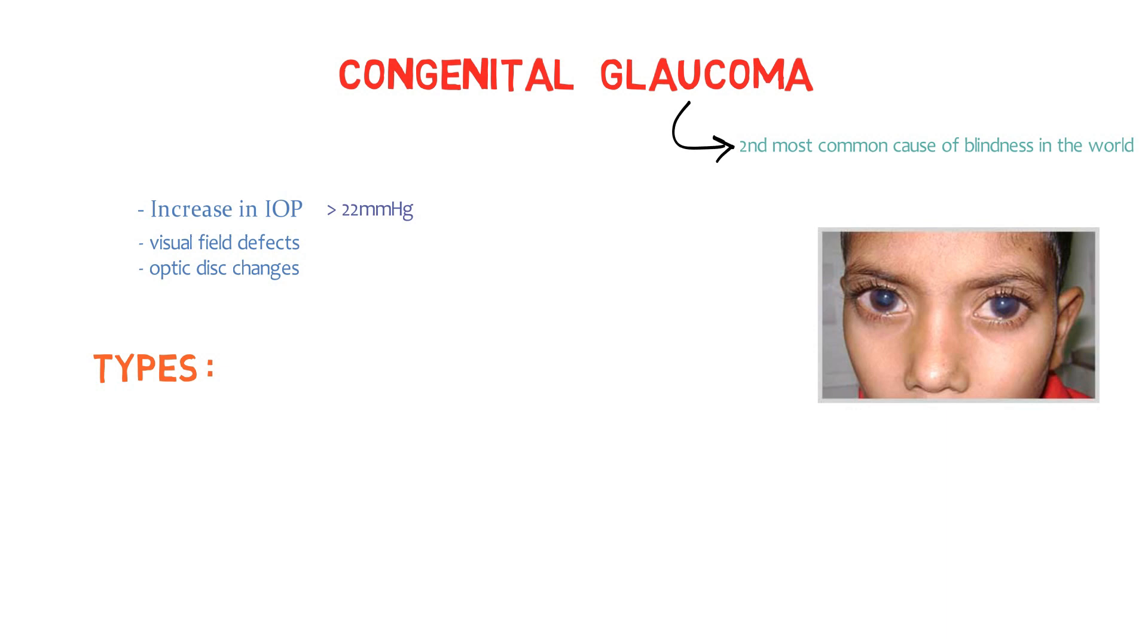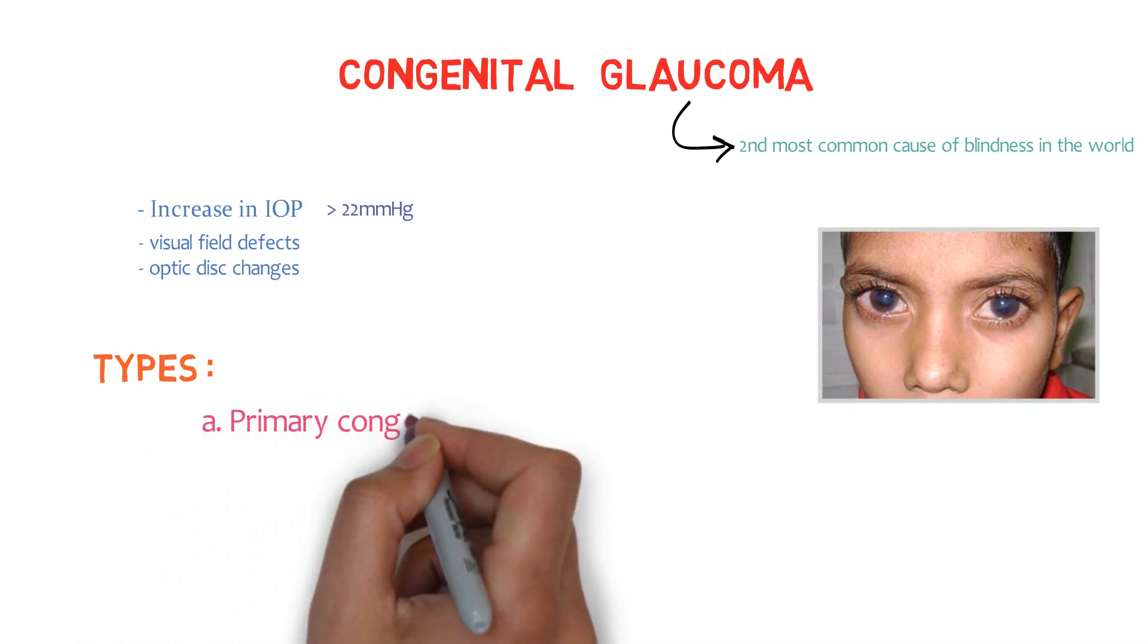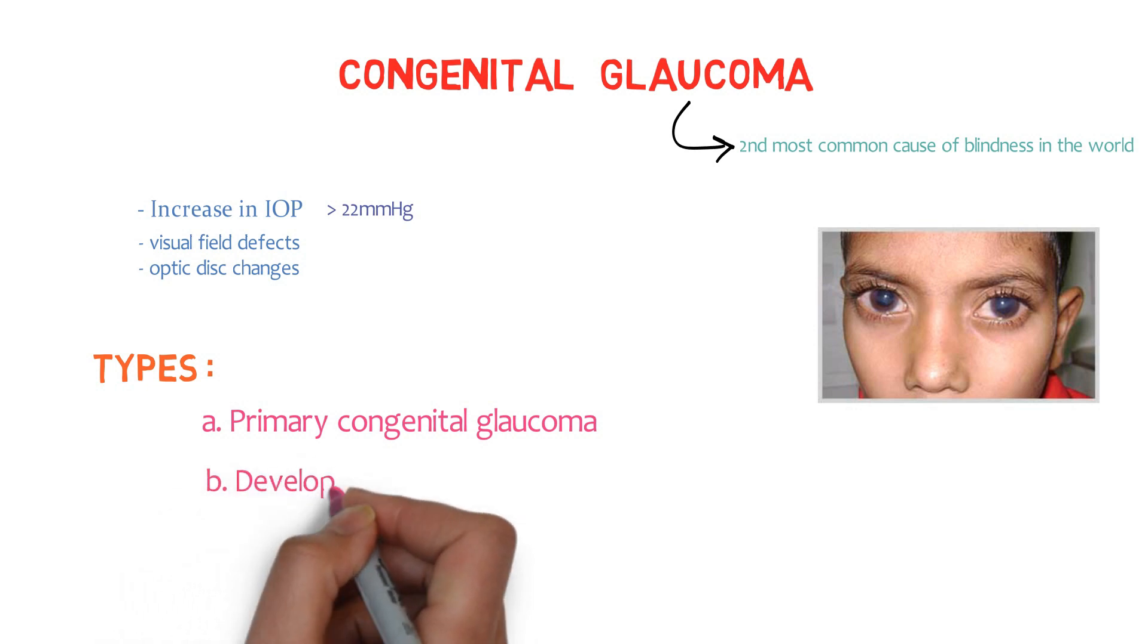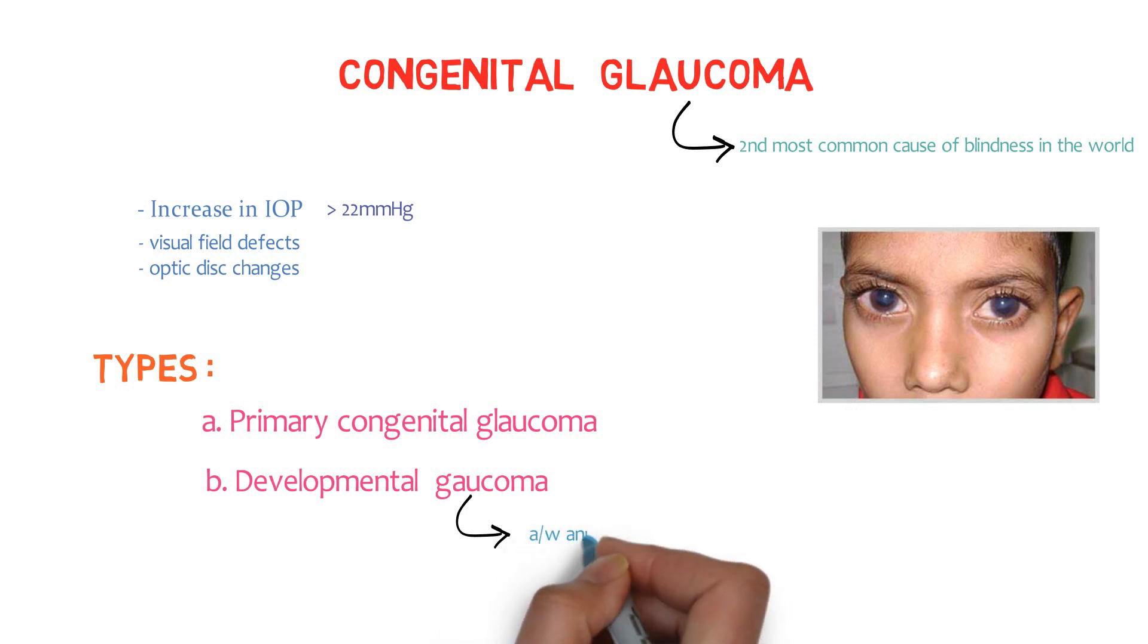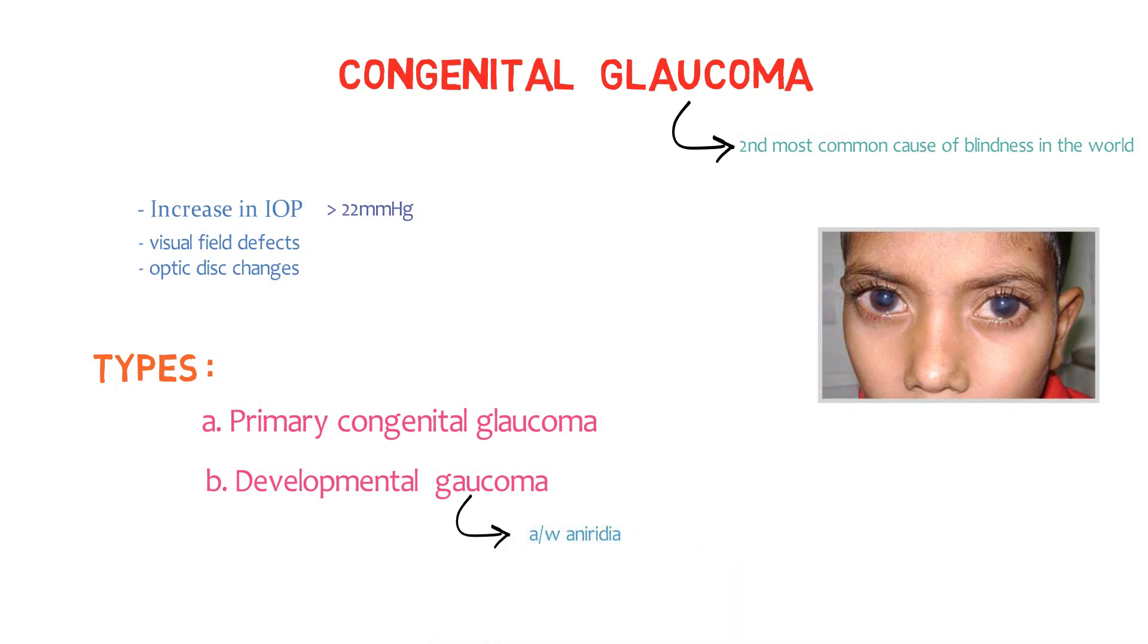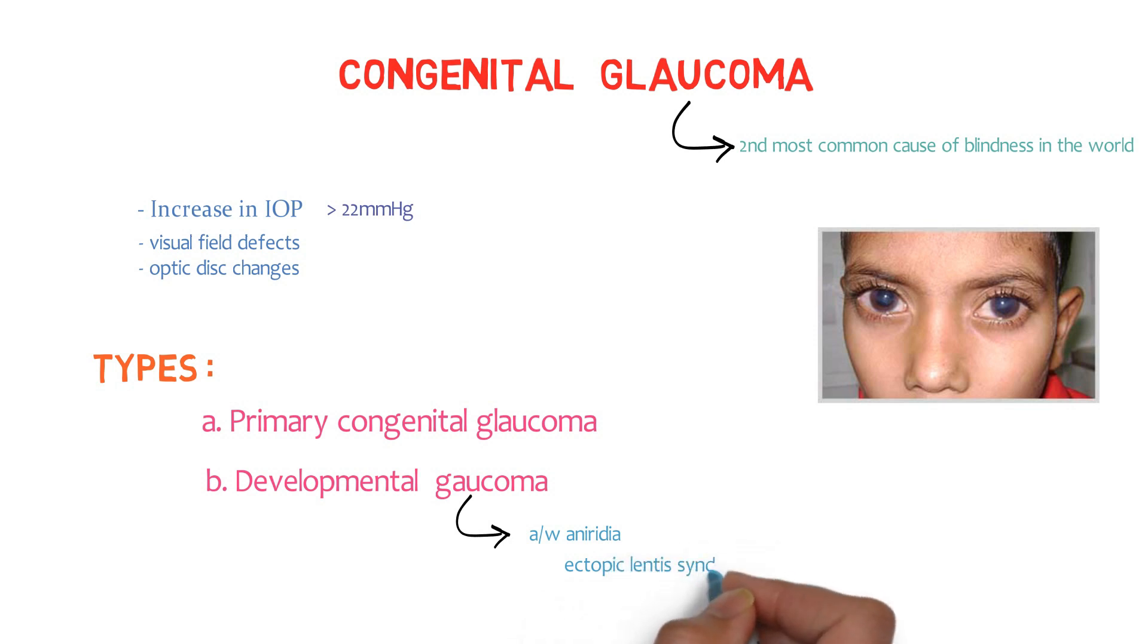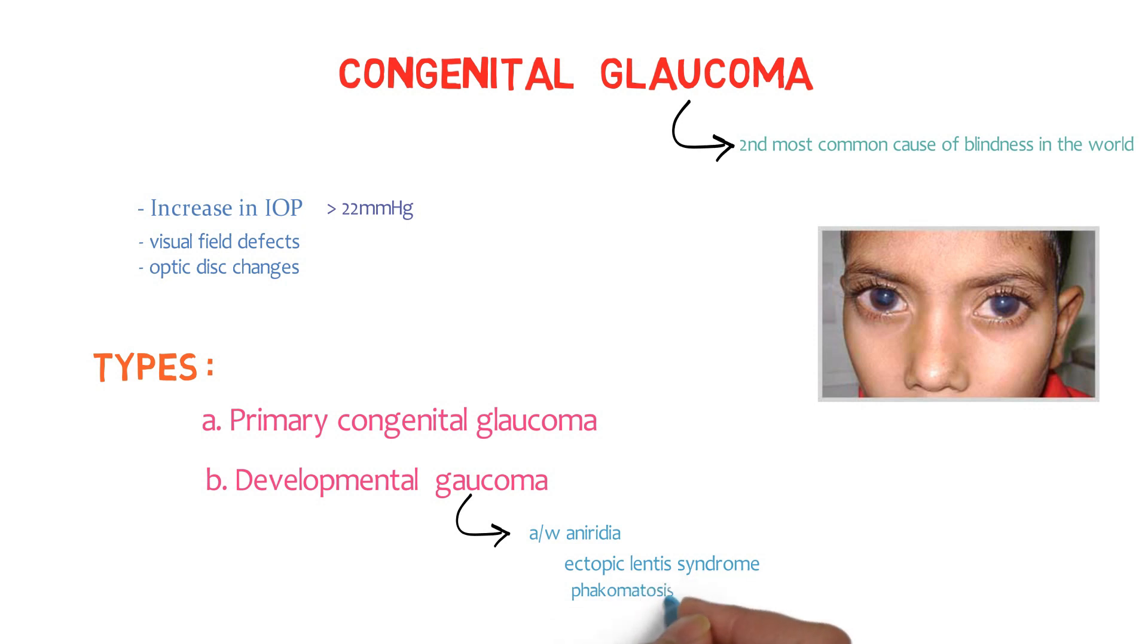The first one is primary congenital glaucoma and the second one is developmental glaucoma. The name itself suggests developmental, so it is associated with aniridia, which is a rare condition characterized by abnormal development of the iris of the eye. Ectopic lentis syndrome is an inherited connective tissue disorder that shares some features of Marfan syndrome, particularly related with lens dislocation of the eyes and phacomatosis. So developmental glaucoma is associated with aniridia, ectopic lentis syndrome, phacomatosis and some other disorders.